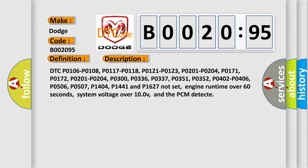Engine runtime over 60 seconds, system voltage over 10.0 V, and the PCM detect.